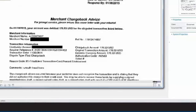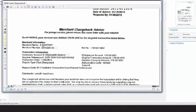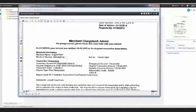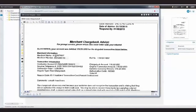With role-based redaction, companies can set viewing controls on documents based on need and access privileges. Depending on the roles the user has, they will only be able to see what parts of the document they have access to.